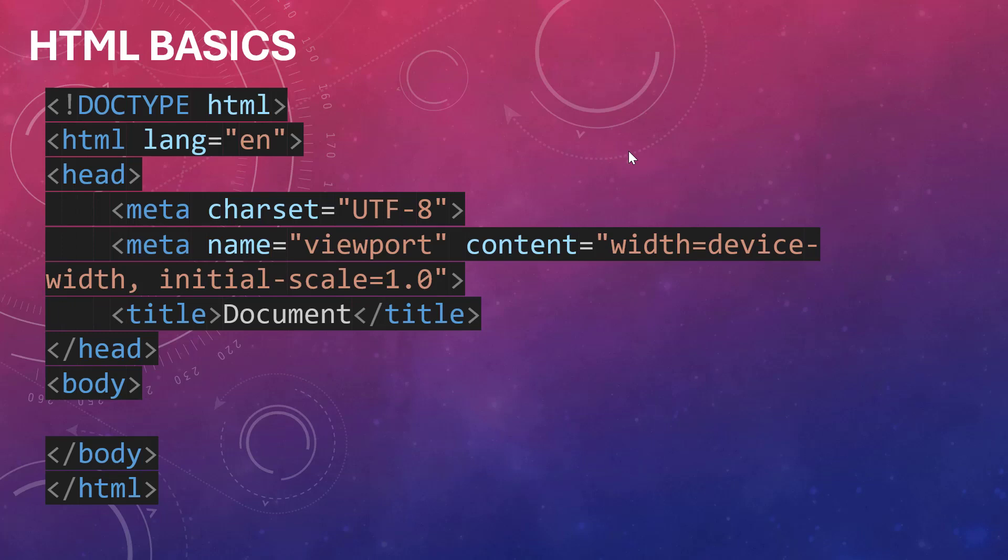Hello guys, welcome to lesson one of our module one where we look at HTML basics. Many times people have worked with HTML documents without necessarily understanding how the documents work or what is the structure of the document.